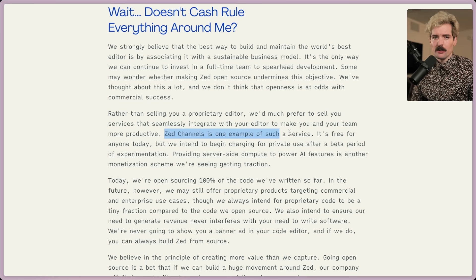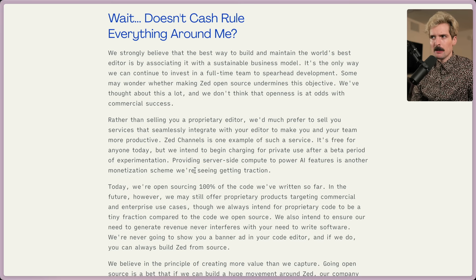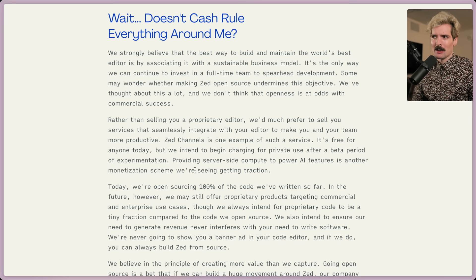Zed channels is free for anyone today, but they intend to begin charging for private use after a beta period. Providing server-side compute to power AI features is another monetization scheme getting traction. I've seen this more and more with companies recently — trying to become a standard first, then monetize later. I think it works really well; I'm curious how it goes for an editor. Nobody's really tried this at this integration level. Usually editors either charge or don't make money. It seems like they're building something really special here.